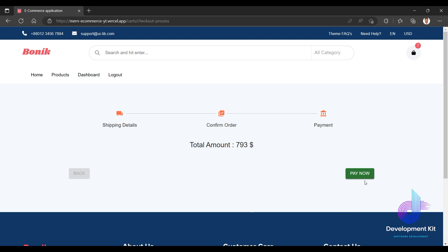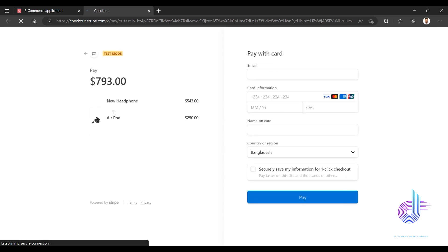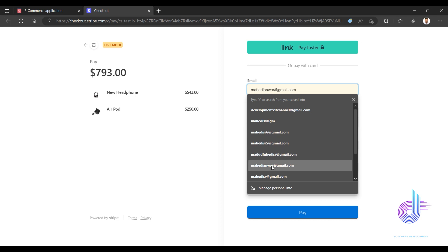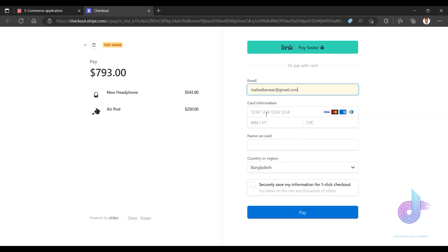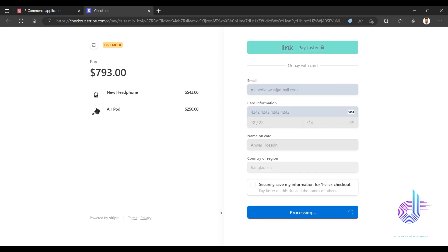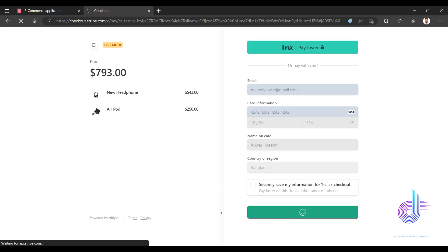After placing the order, it navigates to the checkout/payment page. The total is $739. I enter my email — something at the rate of gmail.com — card information, card number 314, and cardholder name. The payment is processing.